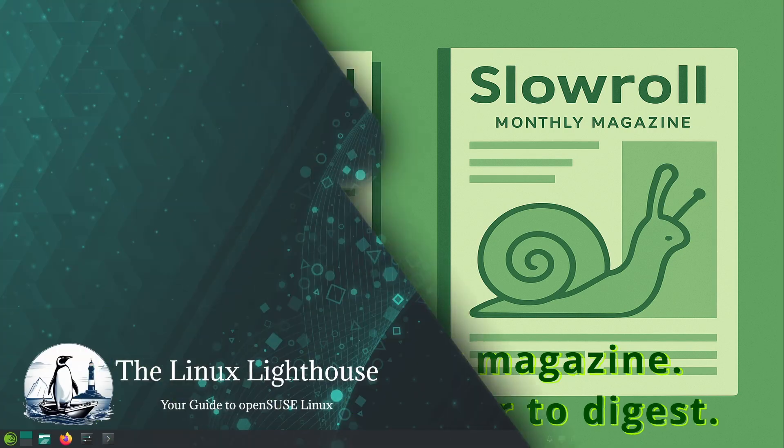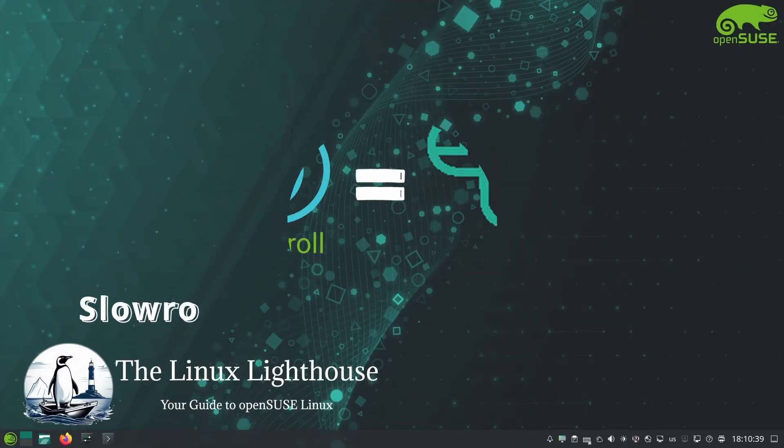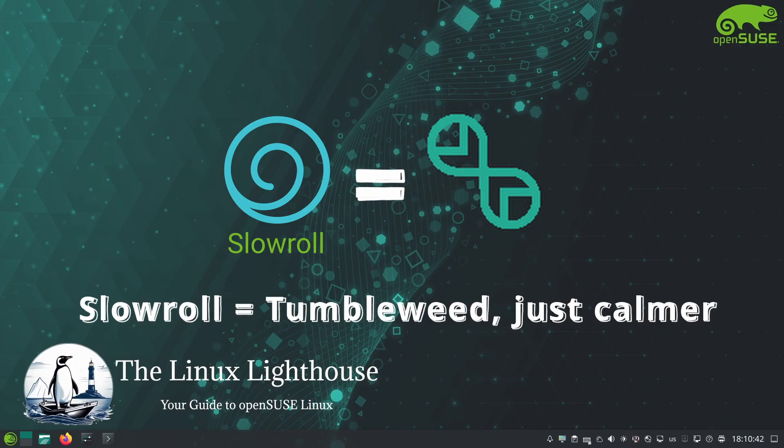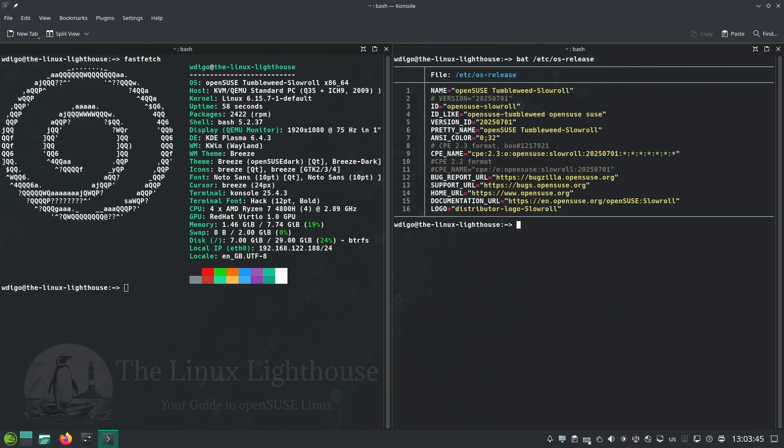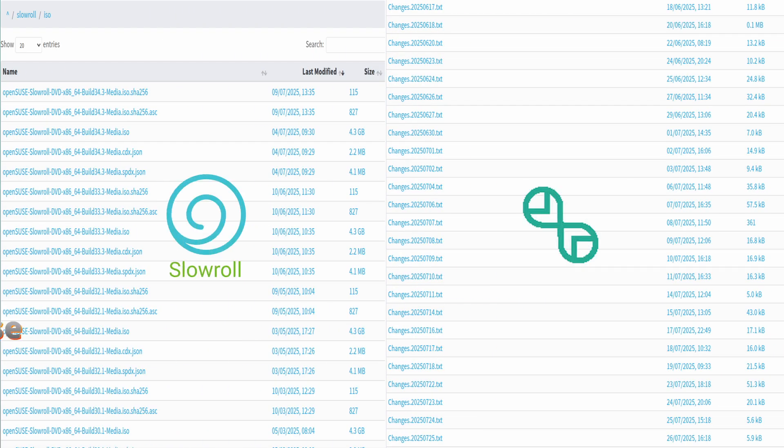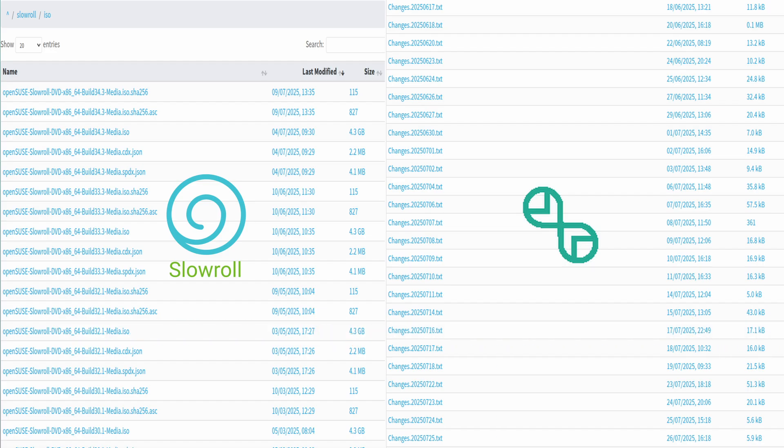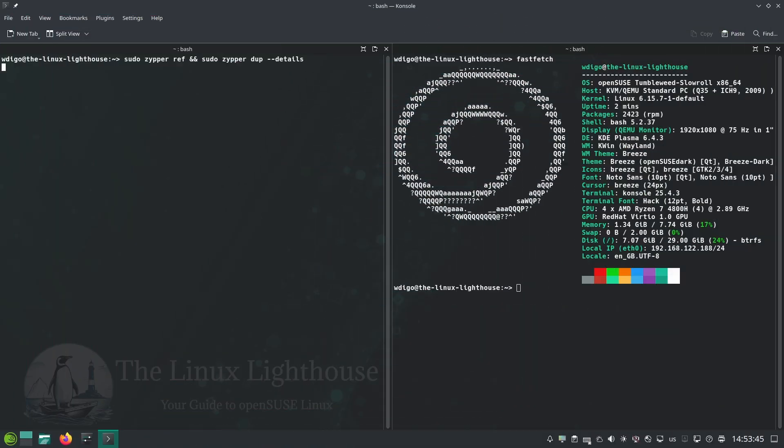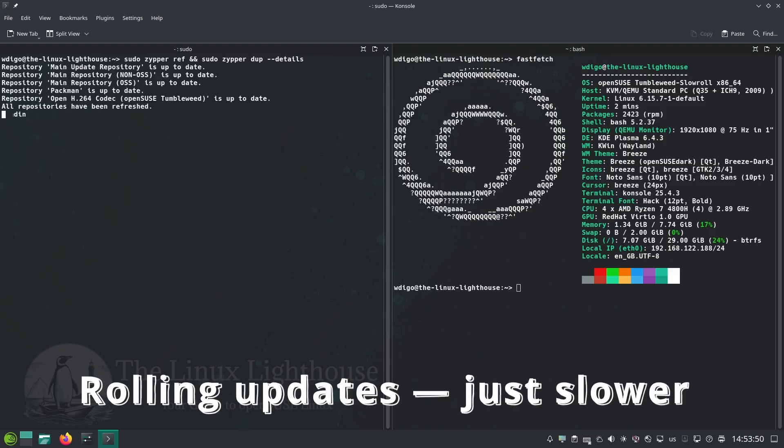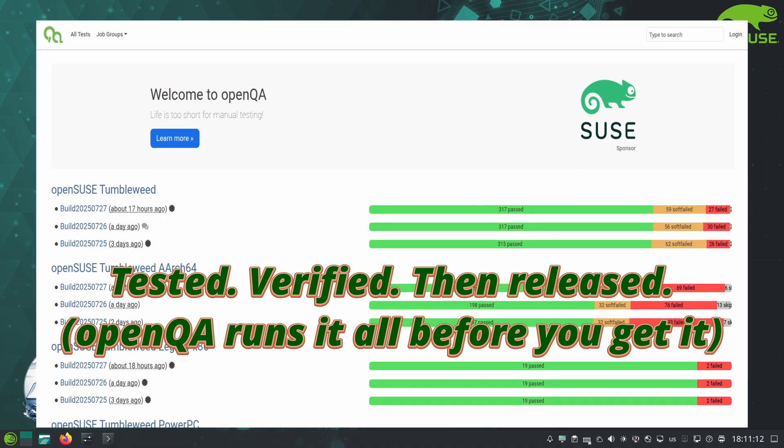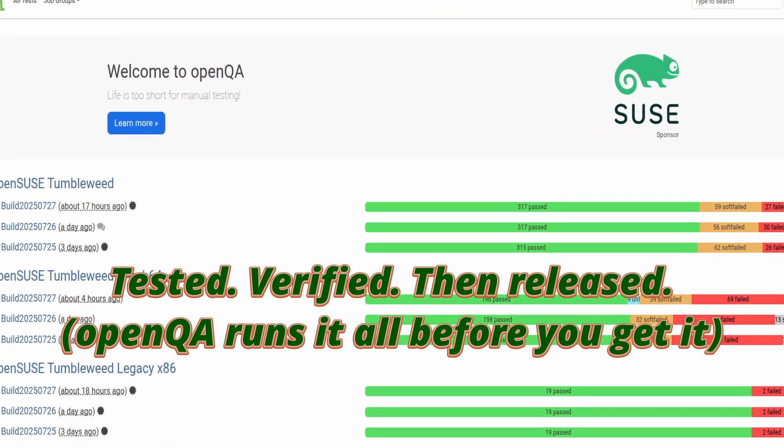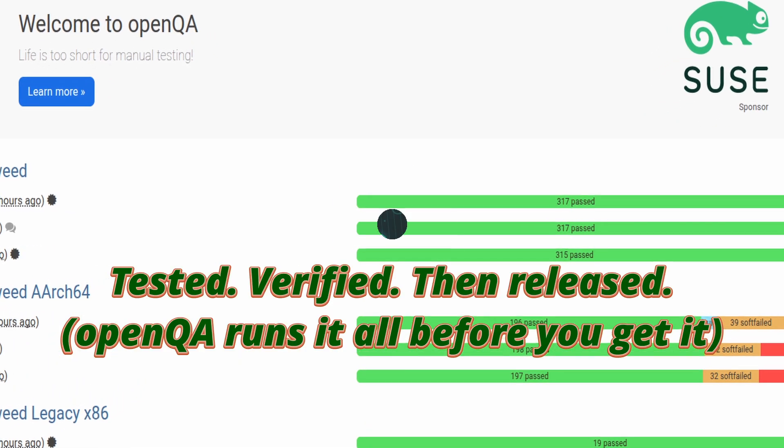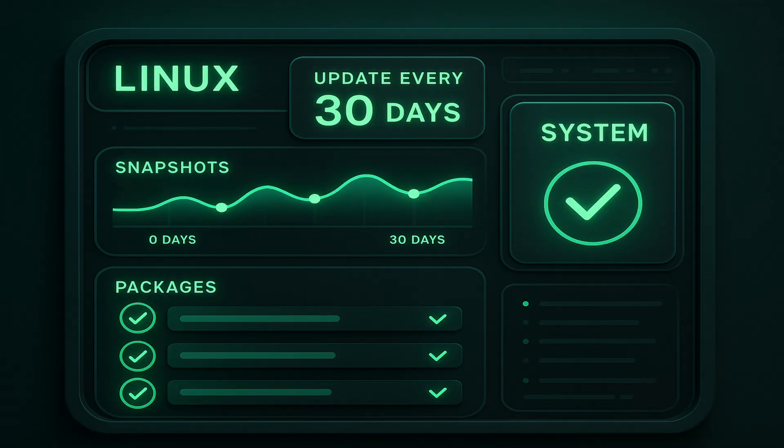Slowroll's advantage is balance. Under the hood it's essentially Tumbleweed, so it benefits from the same openQA tested snapshots and large repository of software. The difference is the snapshots are held back and aggregated. By the time you get the monthly update most of the issues are ironed out - any problematic packages would be fixed in Tumbleweed already. You still get the rolling release benefits - no reinstalls, always up to date - but with a slower paced update schedule. In technical terms you might think of it as a cron job that bundles up Tumbleweed every 30 days into a snapshot for Slowroll users.